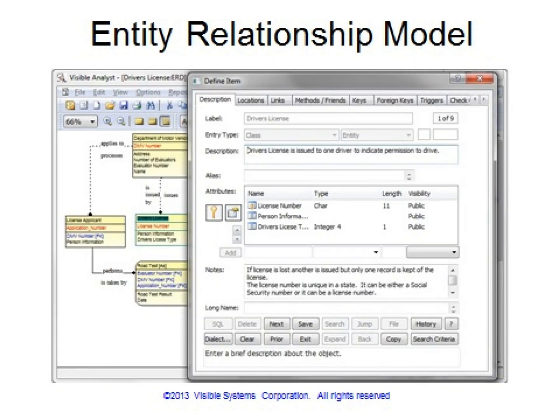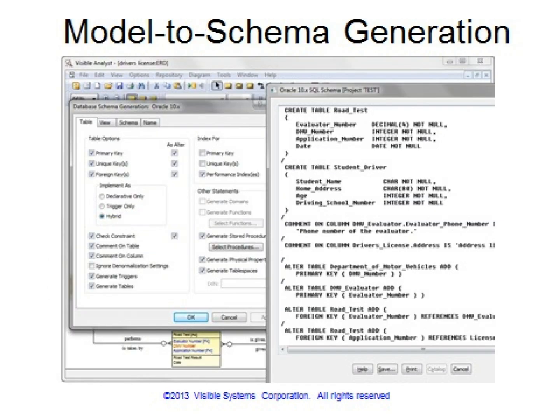The same cross-model linkage and integration is included for all of the UML object analysis and design diagrams. The database design models integrate with the system analysis, requirements analysis, and system design models. The built-in analysis balancing rules are used to balance the data and process models. The SQL schema generation options support a large number of database dialects, and users can choose to generate the SQL DDL based on all of the entities defined in the repository or just those entities on one or more of the selected diagrams.